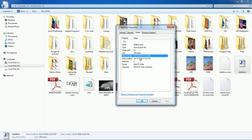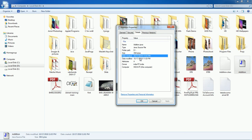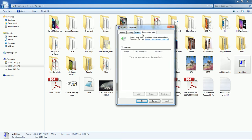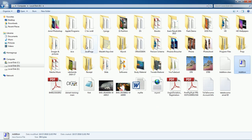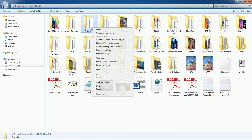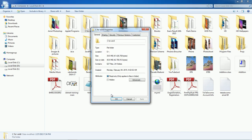Inside the Details tab, you have detailed information about the file. You can also manage security here, but don't make any changes. Similarly, you can also view the properties of a folder by right-clicking on it.